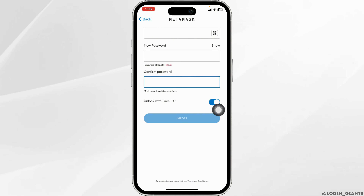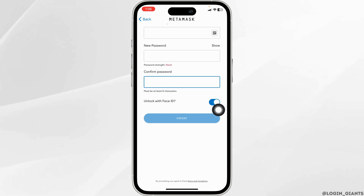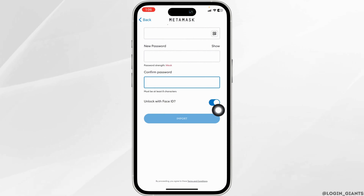Just with that, you'll be logged in to your Metamax account. This way, you can easily log in to your Metamax account.